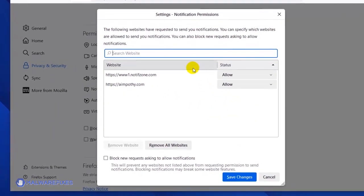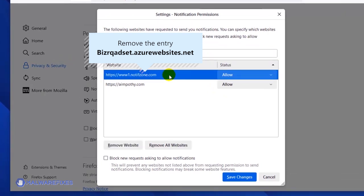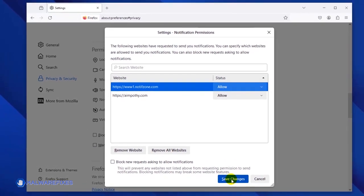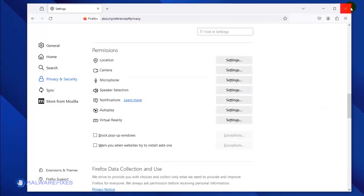Once the Notification permission window is open, select the malicious website. Click the Remove Website button to stop it from showing push notifications. Lastly, click the Save Changes button and you may now close the Mozilla Firefox browser.